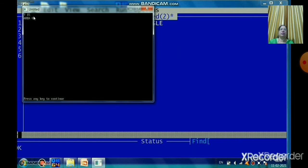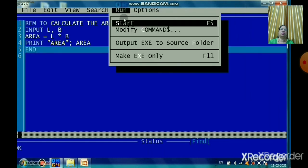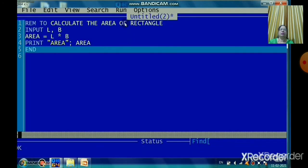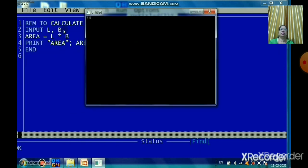When you run this program and see the question mark, if you enter only one value and press Enter, the result will be zero — because two variables are expected in one INPUT statement. You must separate the values with a comma, for example: 5, 3. The program then calculates L × B and prints the area. You can use a single INPUT statement with multiple variables by separating them with commas.